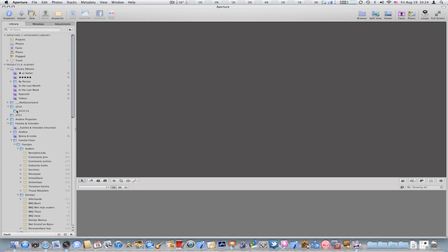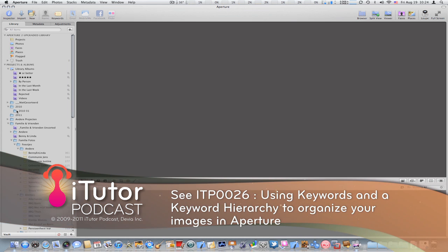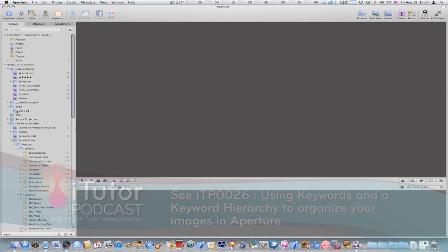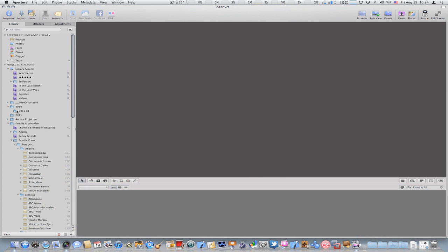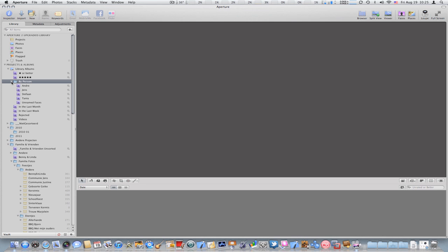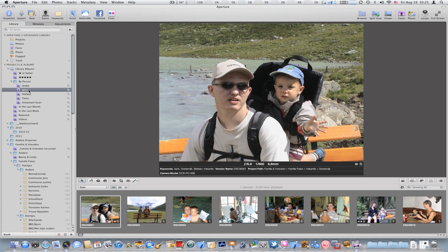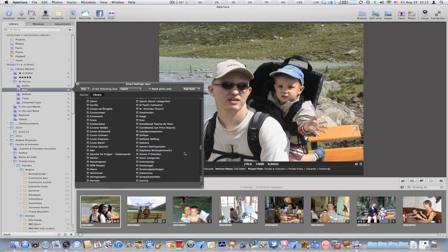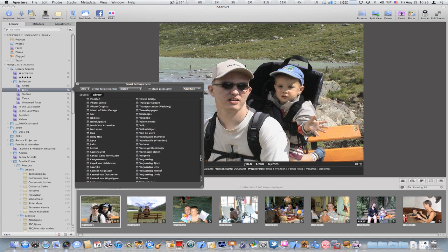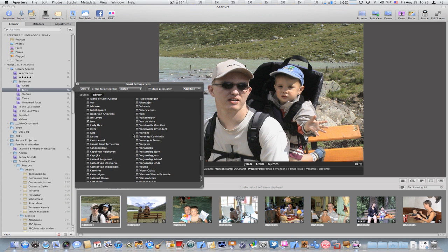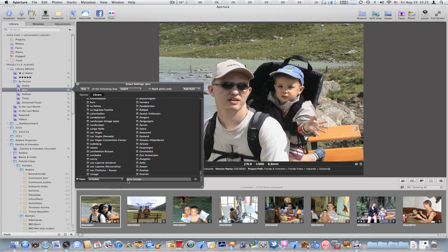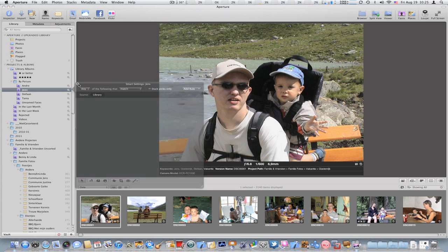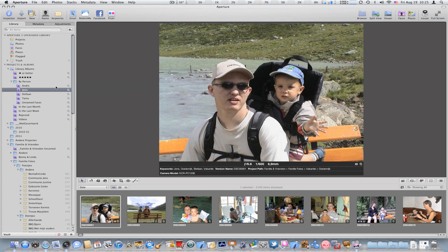You may already have noticed that I'm using quite a lot of smart albums. In my case, if you remember my previous tutorial, I'm also using quite a lot of keywords, and using the combination of those keywords, location, places, and faces, I can easily create smart albums which contain only a certain set of images. For example, I have a folder here in which I have a few smart albums organized by person—images in which my son has been tagged. I think the tag is 'Jens'—you see a lot of images tagged with keyword Jens or his face has been detected in the image. And I use this for myself as well.